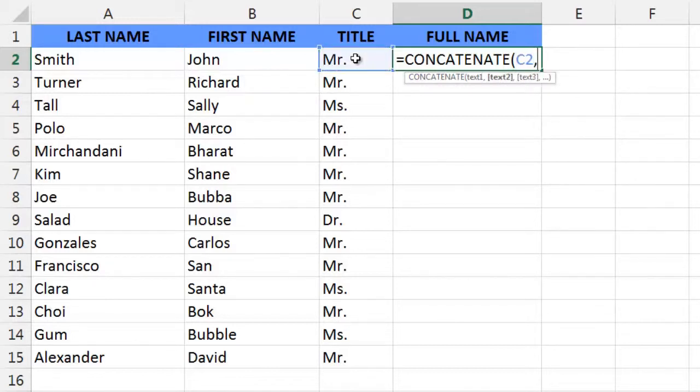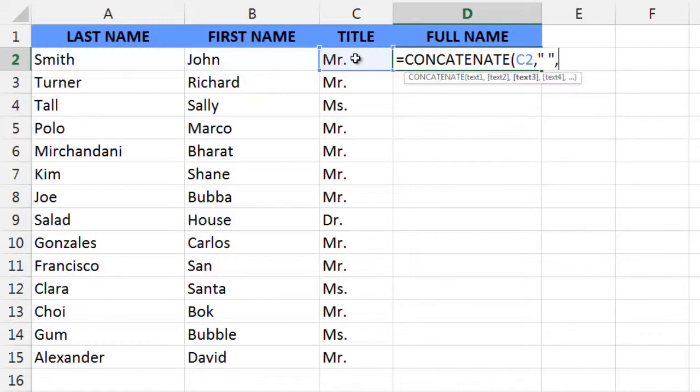Type in a comma to move you to the next argument, which will be a space. To put in a space in a formula, you simply type in a quote, space, quote, put in a comma to move us to our next argument.